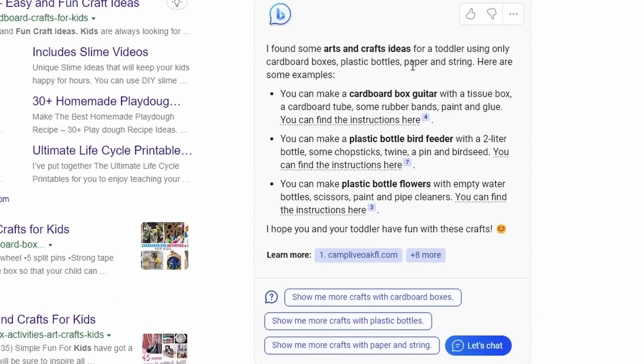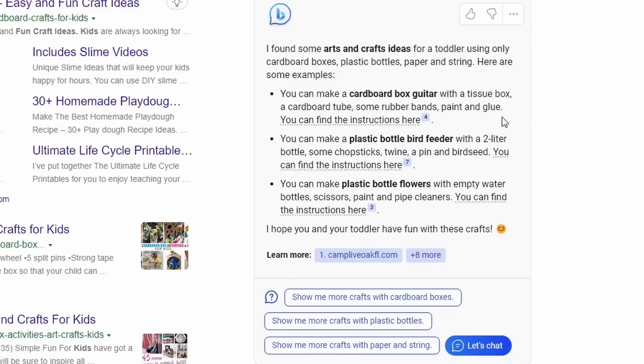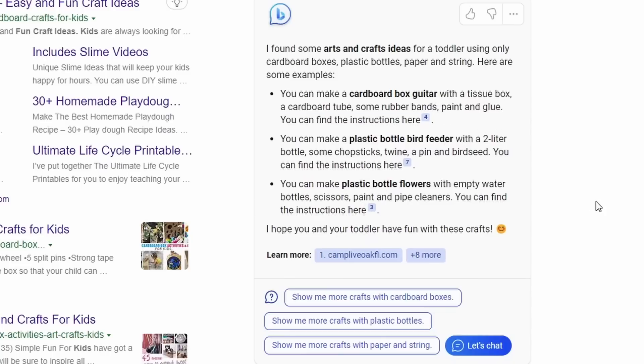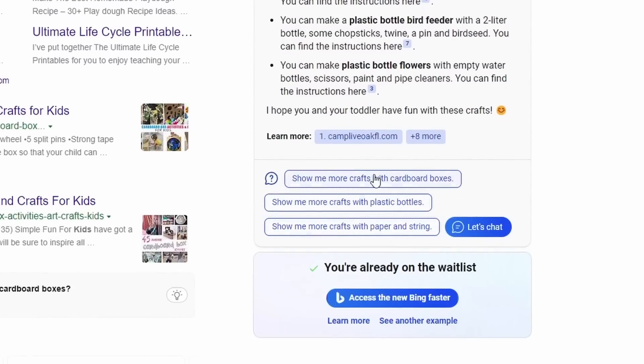It says, I found some arts and crafts ideas for a toddler using only cardboard boxes, plastic bottles, paper, and string. Here are some examples. You can make a cardboard box guitar, you can make a plastic bottle bird feeder, you can make plastic bottle flowers. And then it gives you some example prompts to continue this conversation. Once again, still not letting us enter our own prompts yet.